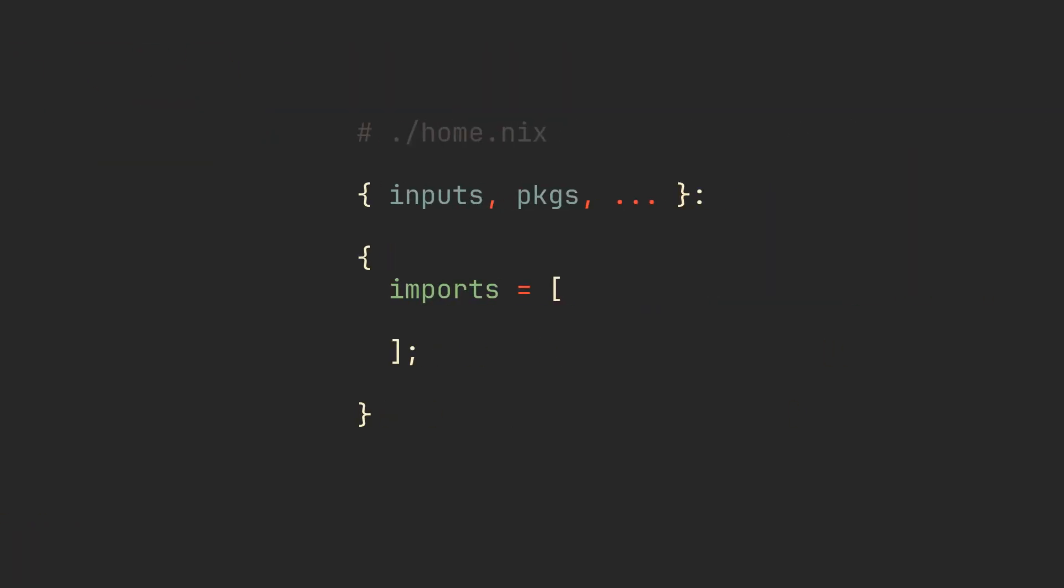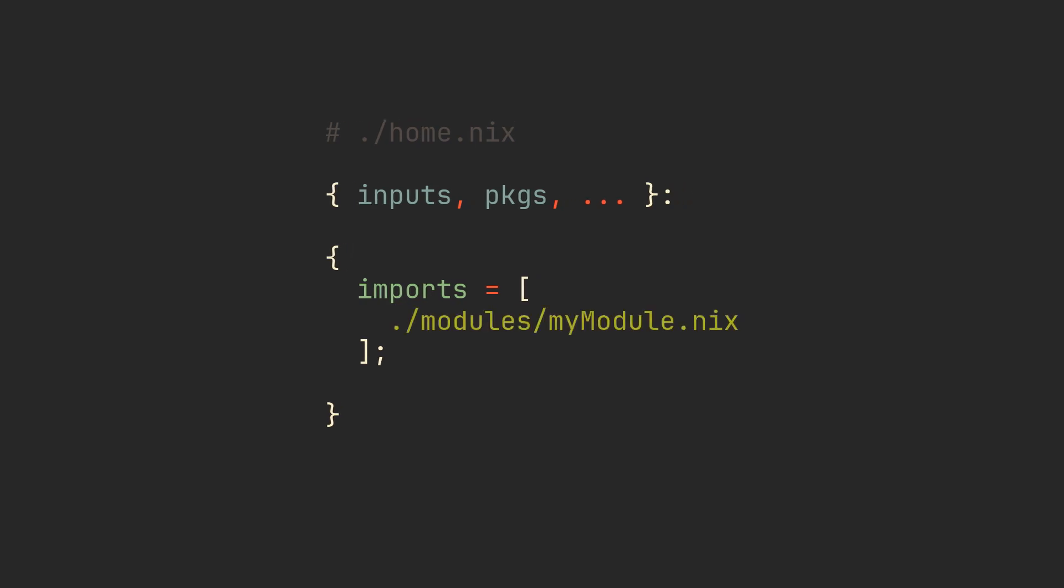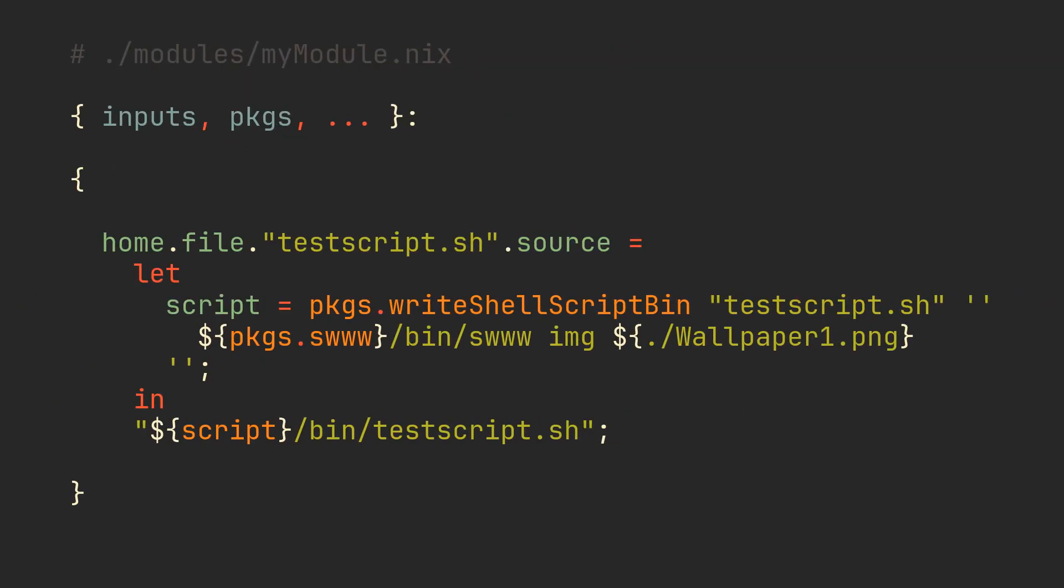Let's begin with a regular home.nix file. The only thing we are going to do here for now is import a newly created module from a subdirectory called modules/myModule.nix. Naming is not important here, you can call it anything you want.